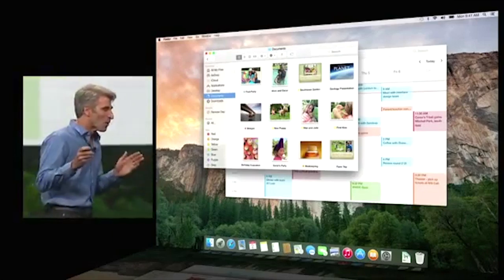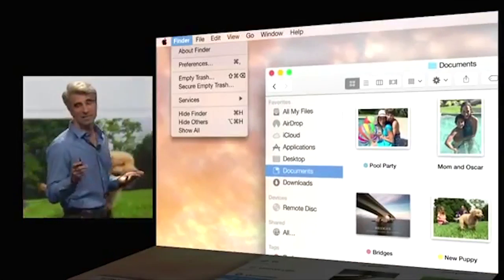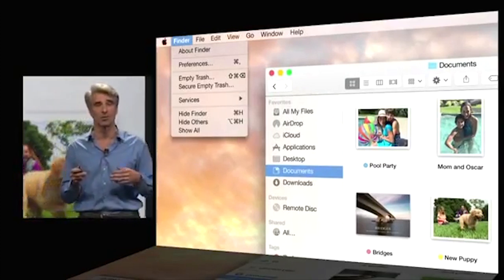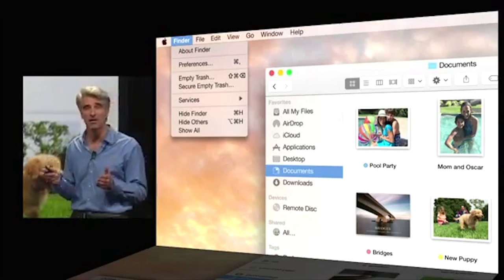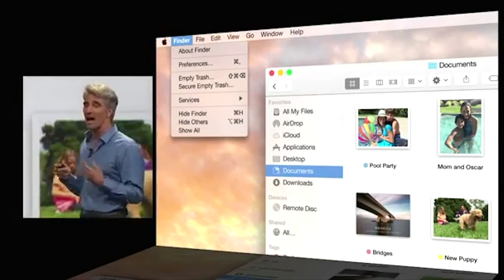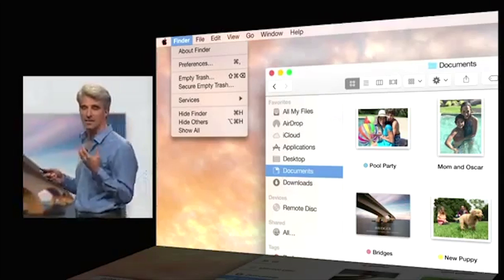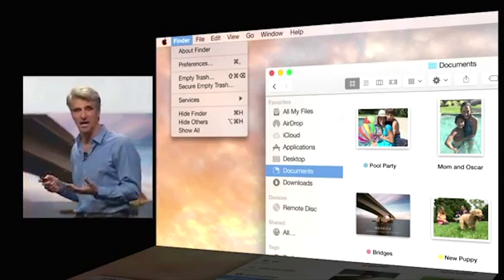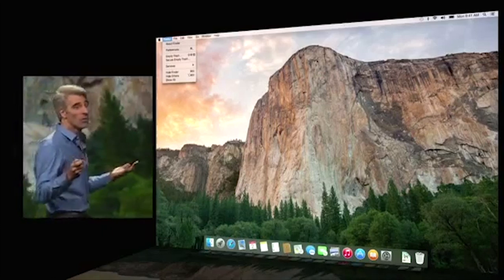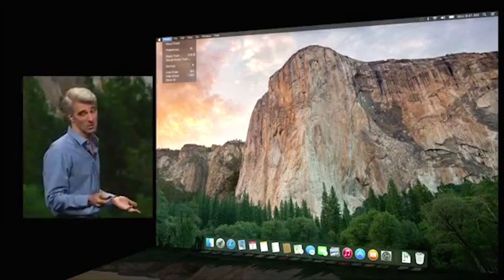We also focused on precise and consistent typography throughout — from the menus to the window chrome to application controls, consistent and clear type. We also introduced a dark mode.